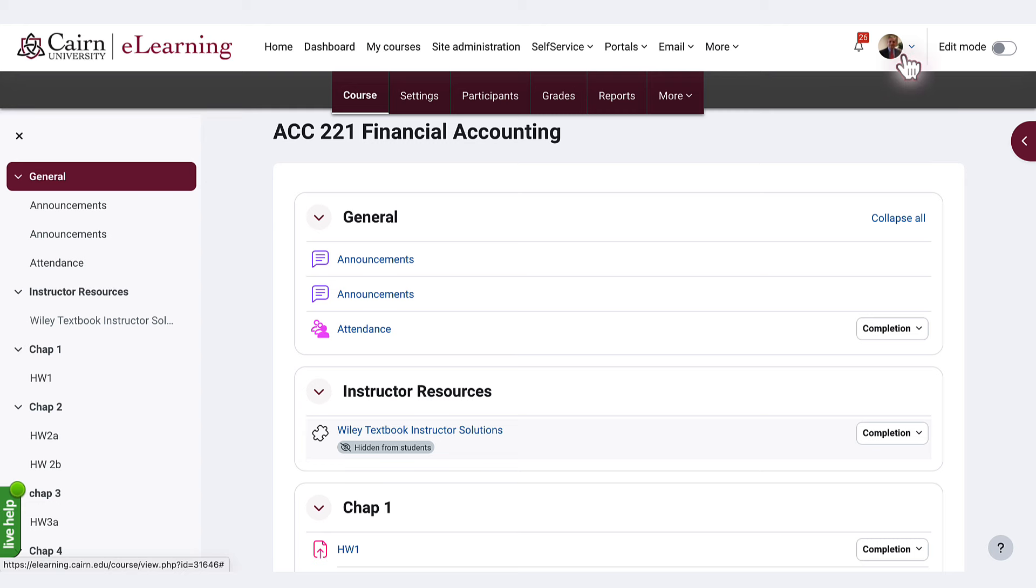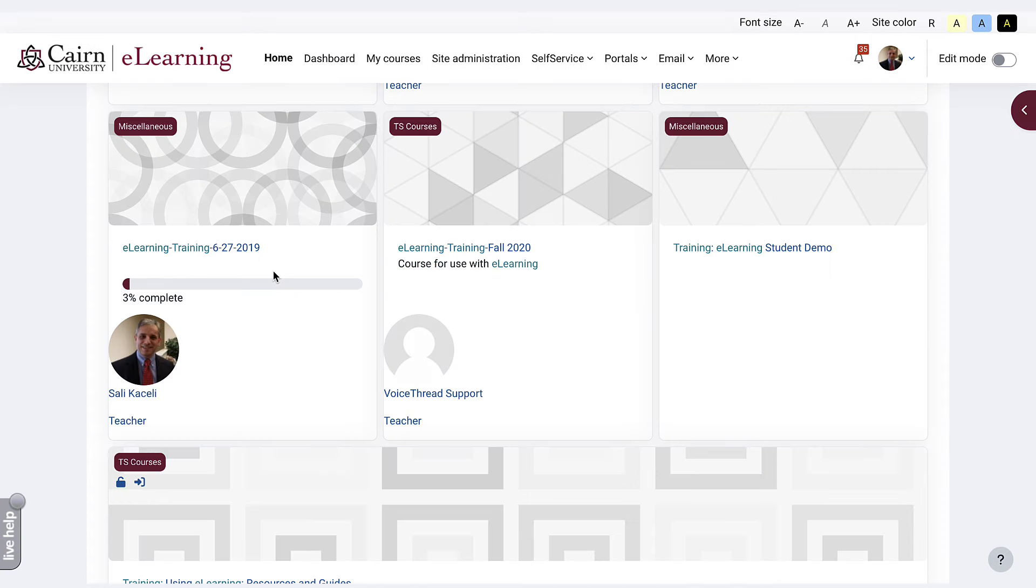As you may have noticed, the courses now include the profile picture below the course name.